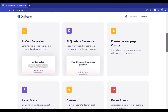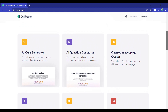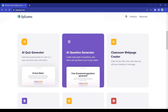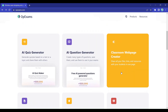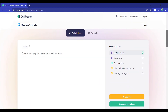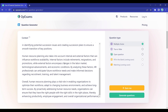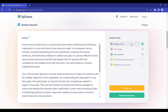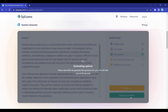How does it work? It's simple. Just head over to the OpExams website and click on the AI question generator. Enter your text or context, select the question type you desire — like multiple-choice, true or false, or open questions — and click on Generate Questions.